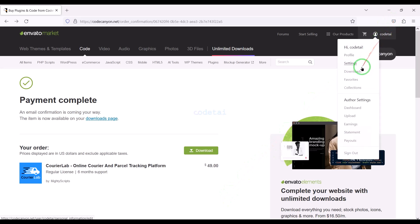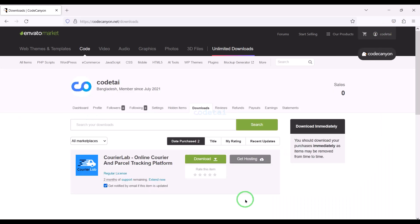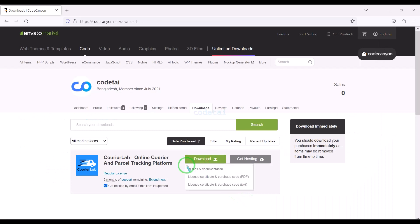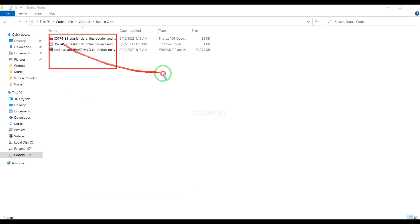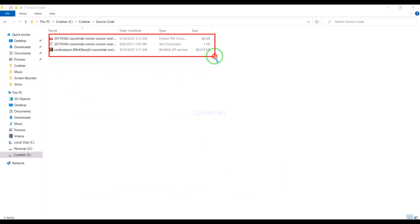Now we will go to the download section and click on the download button. Now we can download all source code information step by step. I have already downloaded all the source code information.